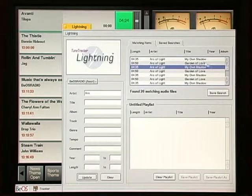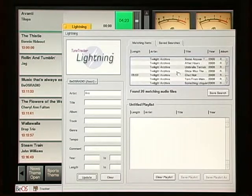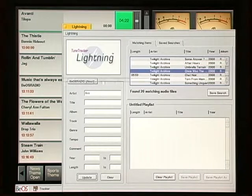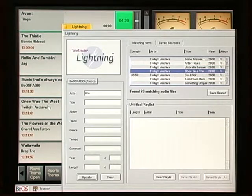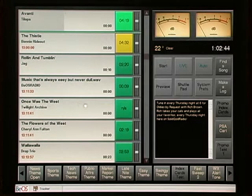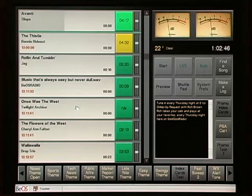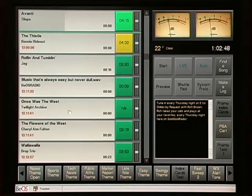One way is by finding a song and just dropping it in place. Let's take this one right here and just put it into the log. This is where we have dropped it and that's where it will play.